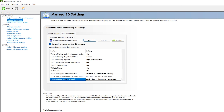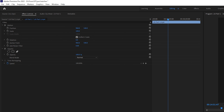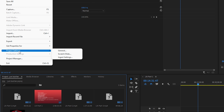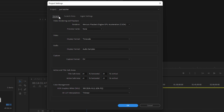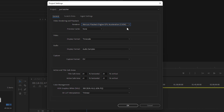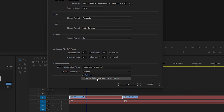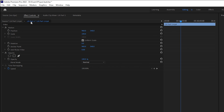You have successfully customized Premiere Pro for maximum GPU acceleration. Now go inside Adobe Premiere Pro. Navigate to File → Project Settings → General. Under 'Video Rendering and Playback', make sure the renderer is set to 'Mercury Playback Engine GPU Acceleration (CUDA)' — this enables GPU acceleration during preview and rendering. For HDR Graphics: set to 203 (75%). For 3D LUT Interpolation: Tetrahedral, which requires GPU acceleration. Click OK.